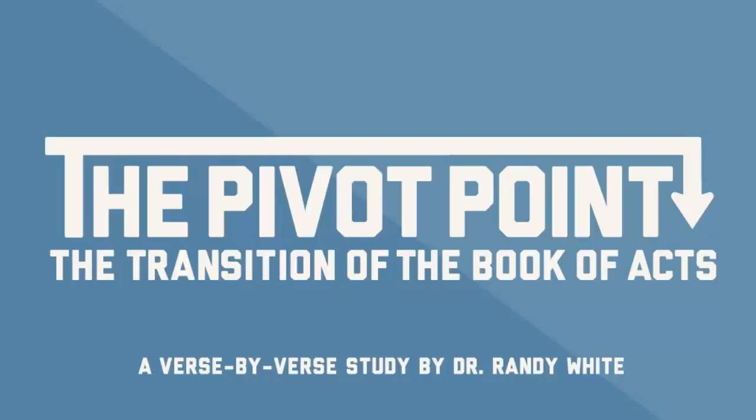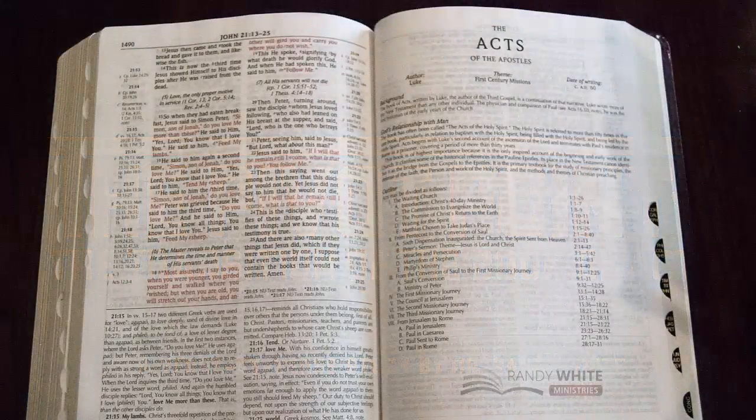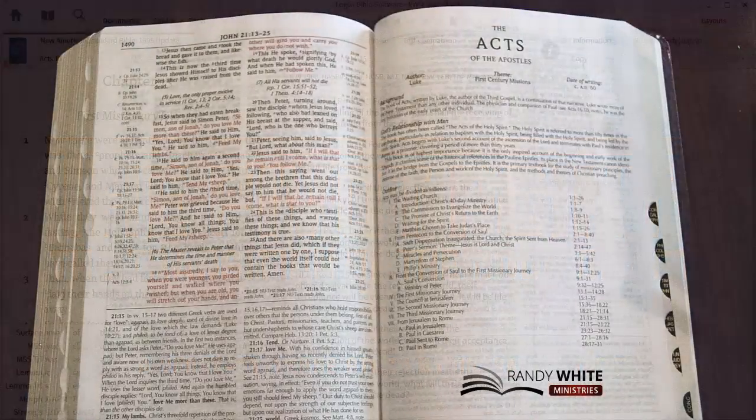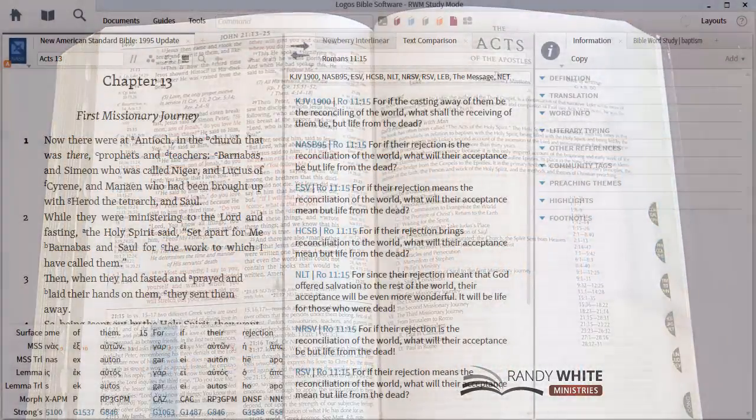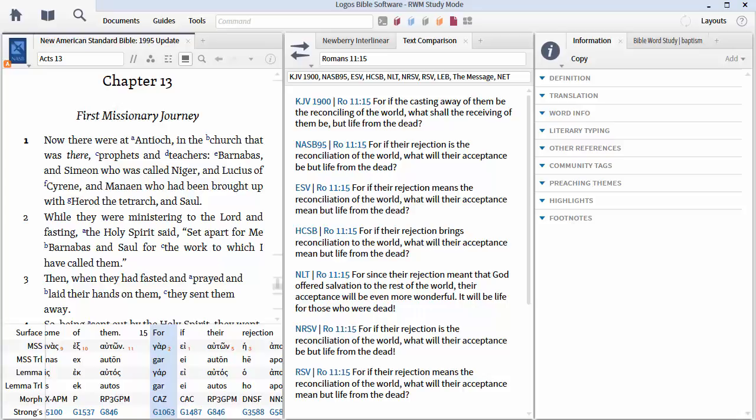Acts chapter 13 is where we are here, session 23 of The Pivot Point, and we're in the first, I'm calling it really the first apostolic journey. And the reason I'm doing that, normally we would call it the first missionary journey, but there are some things that Paul is able to do as an apostle that a missionary today is not able to do.